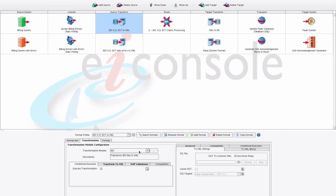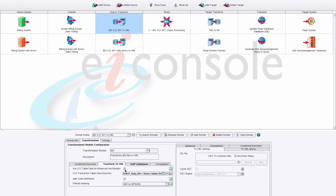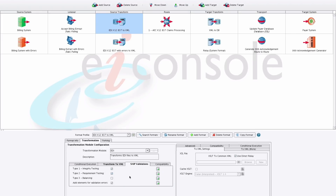We'll now take a look at the EDI transformer, which automatically converts EDI X12 messages to XML while performing validation along the way. The first option allows us to specify EDI table data for use in validation, naming, and structuring of data. We can enable code definitions to get more contextual information whenever EDI code values are used, such as in a REF or NM1 segment. The friendly naming feature provides human-readable names and meanings in the created XML. We also have built-in support for SNP validations, including type 1 integrity testing, type 2 requirement testing, and type 3 balancing — for example, adding up all values for claims — and you can specify how those validation results are produced.